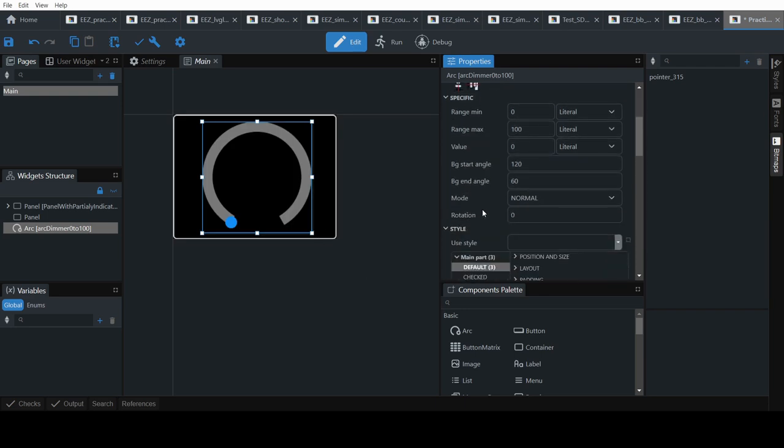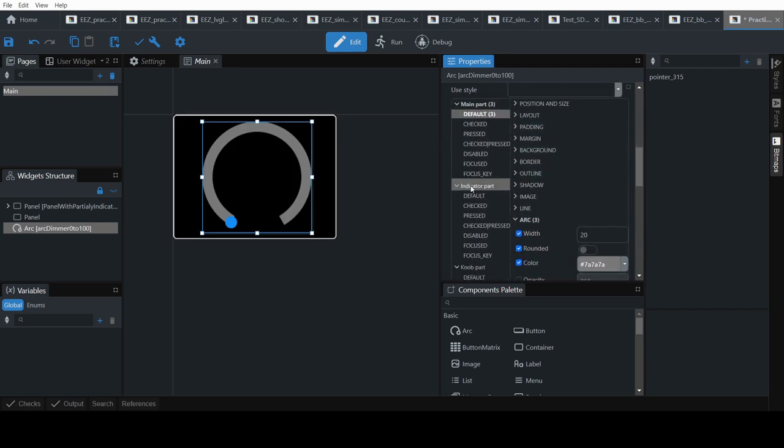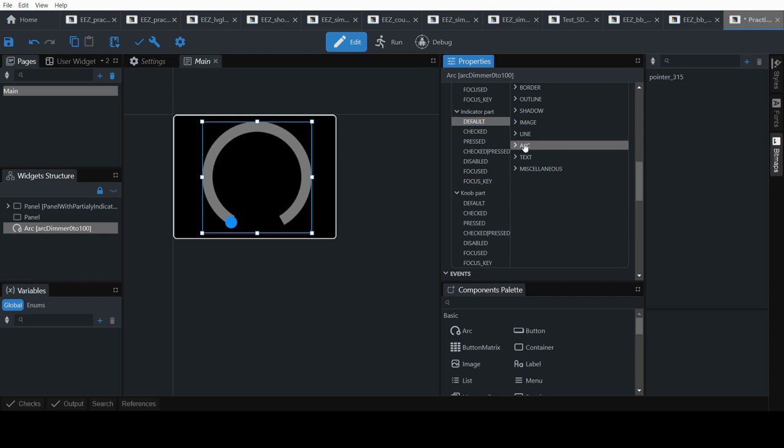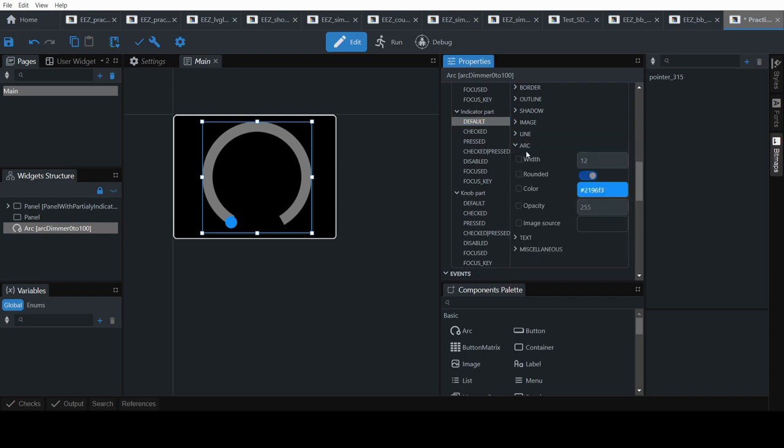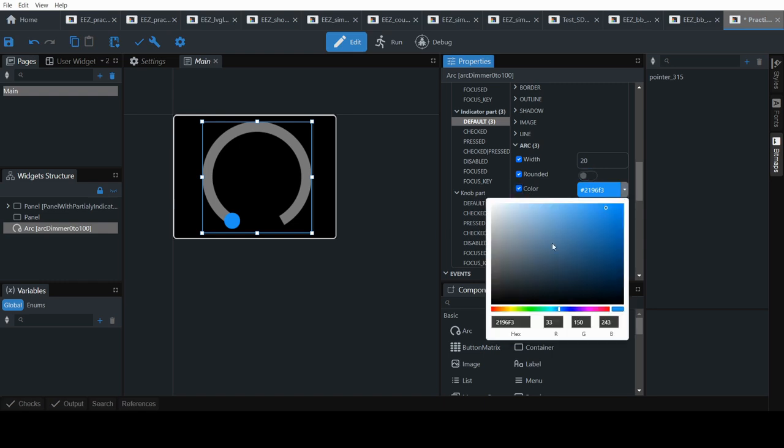So now if you run it you'll see that. As you can see this is not matching that so we will need to change that too. So if you go to indicator default arc. Set that to match the background arc. Again we don't want that to be rounded the indicator. So we will uncheck this. Set the color to something you like.